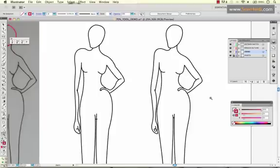Thank you for watching. I hope you learned a little bit more about the pen tool, and we'll try this out on your fashion sketches. I am available for private illustrator tutoring regarding fashion design or other topics. Visit my site at SewHeidi.com. Thank you.